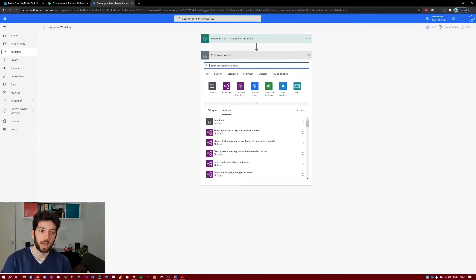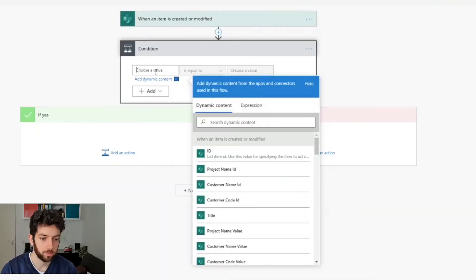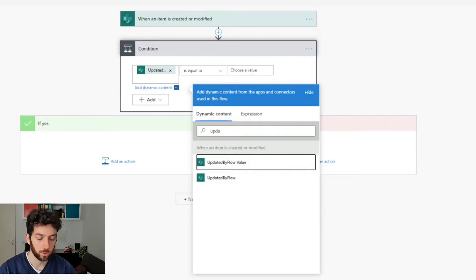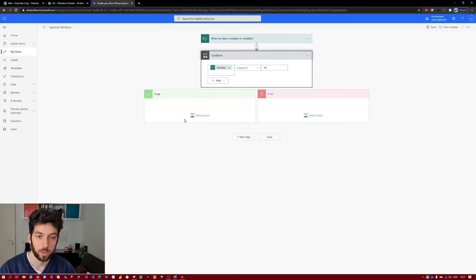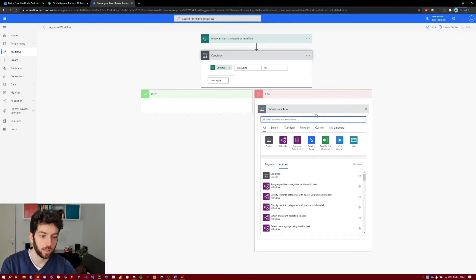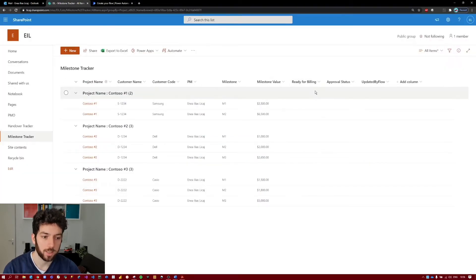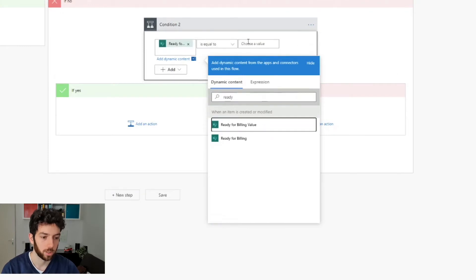We will start with a condition to check if the item was updated by the flow or not. We add a Condition and say: 'Updated by Flow' value is equal to Yes. If that's true, it will do nothing — so we leave that branch empty. If that's not true, we go down the other route and build in the next condition, checking if the 'Ready for Billing' column is set to Yes or No.